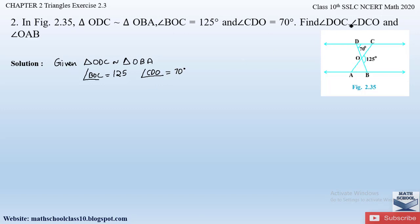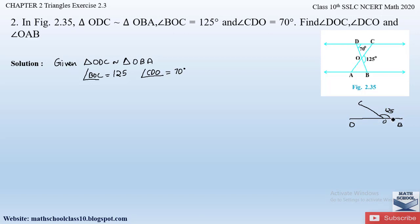If you observe line DB, you can notice that it is a straight line and a ray OC is passing through this line at an angle of 125 degrees. Any straight line has a total angle equal to 180 degrees, so we can find out angle DOC by subtracting 180 by 125, which will be equal to 55 degrees.